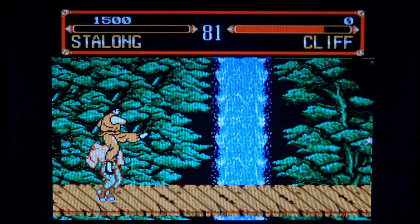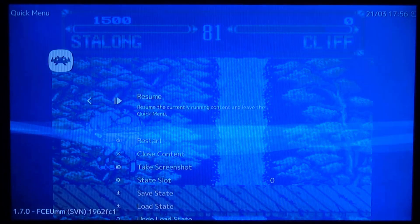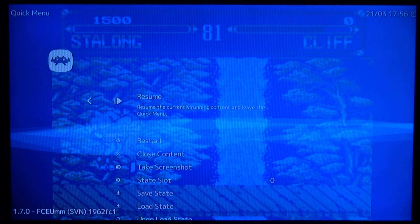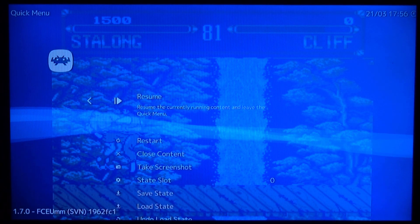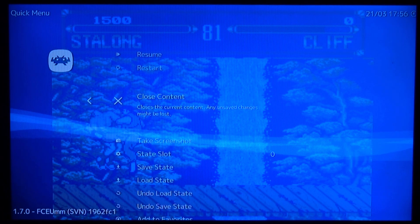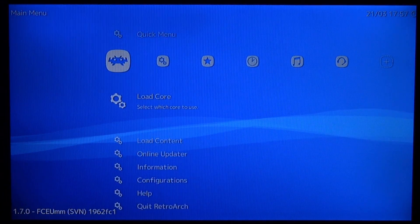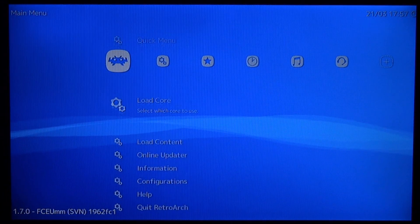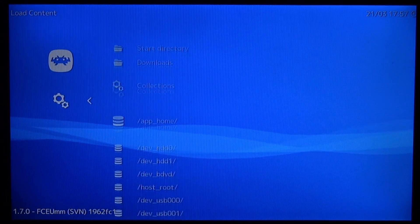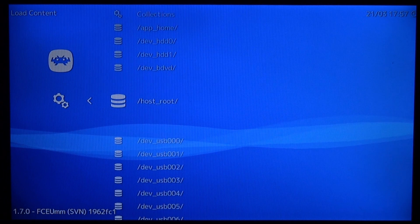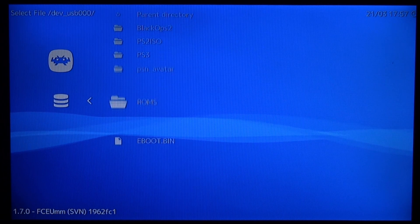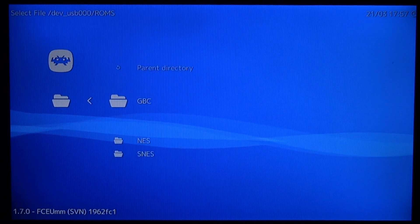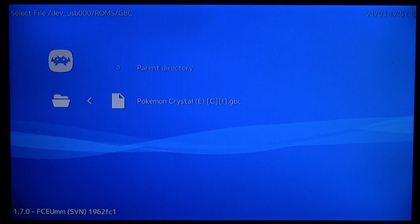Right guys, so once you're in the game you can actually press down both the analog sticks to bring up the RetroArch menu. As you can see you can scroll down, you can go to close content. So I actually copied across a Game Boy Color game. So let's go down to load content. Let's look for my USB ROMS folder. Here is Game Boy Color. So let's give Pokemon Crystal a try.